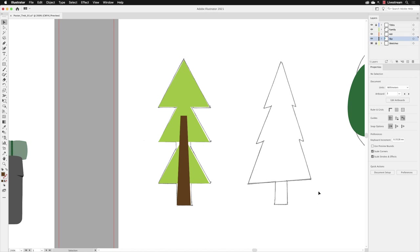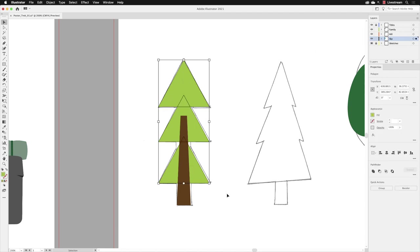You can now take your selection tool and click and hold down the mouse and drag across that region. It will only select those three triangles because, of course, we locked the brown rectangle.